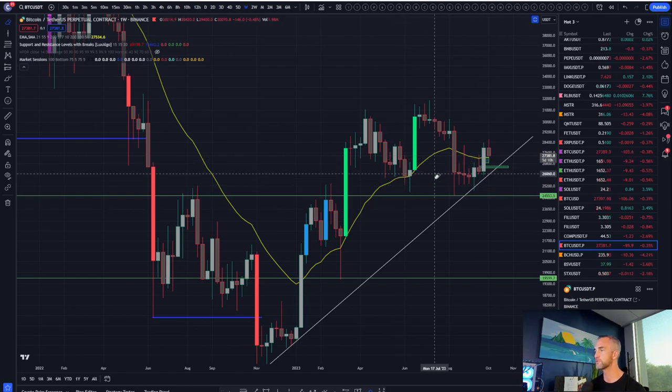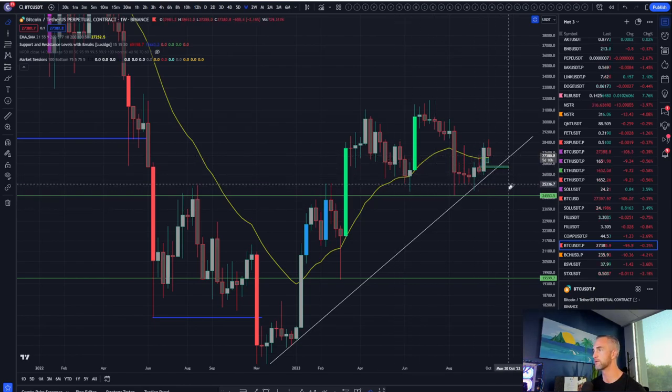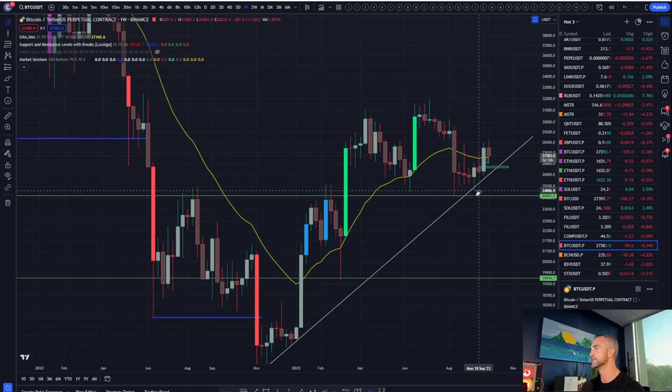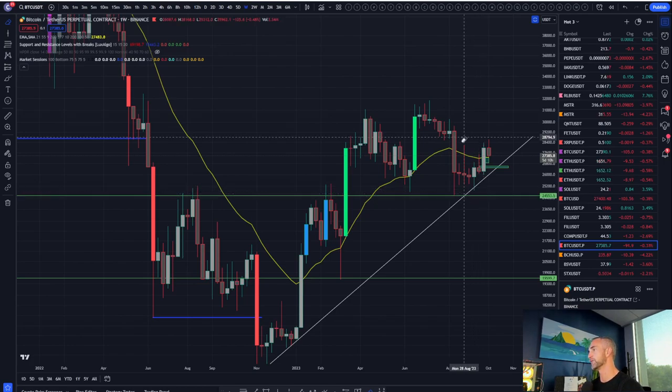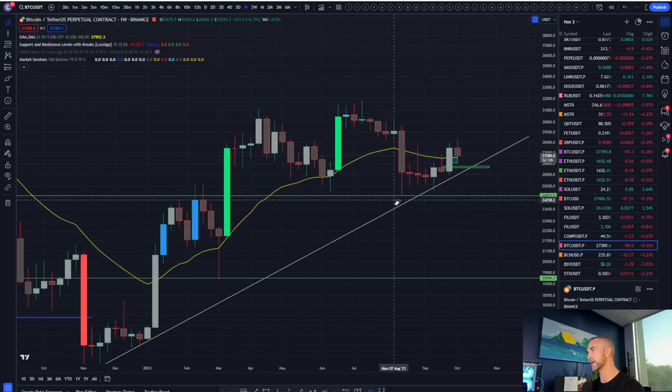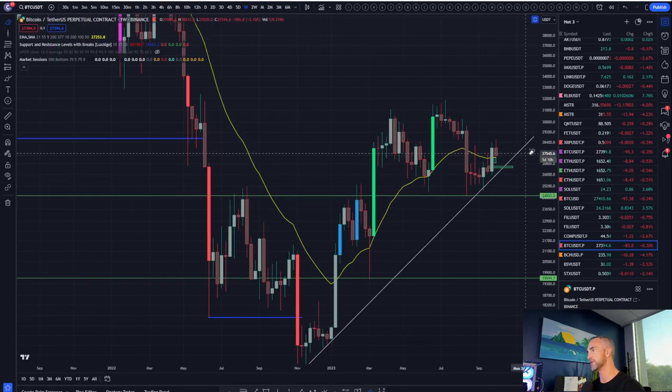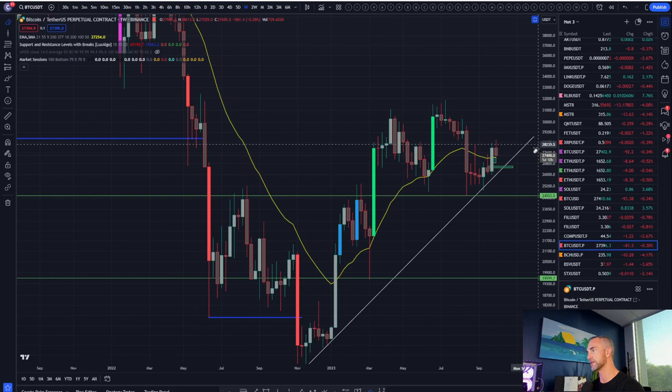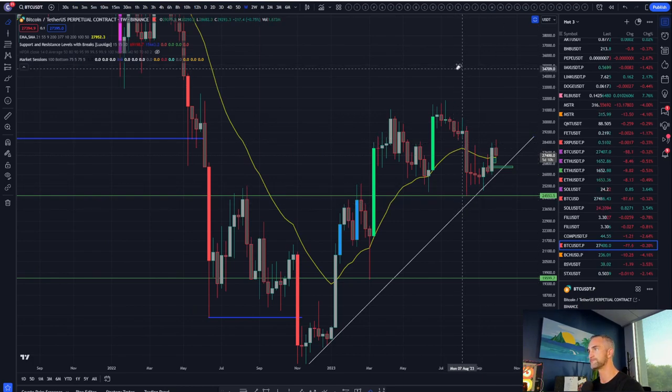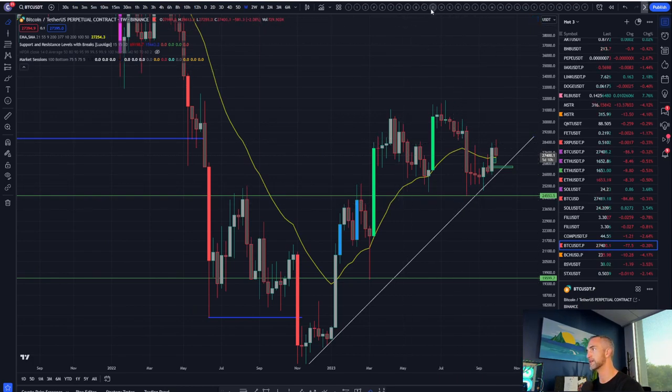So above the 21, good, below it, bad. We're back above it. Can we go back below it? Of course we can, but generally good for the bulls there.